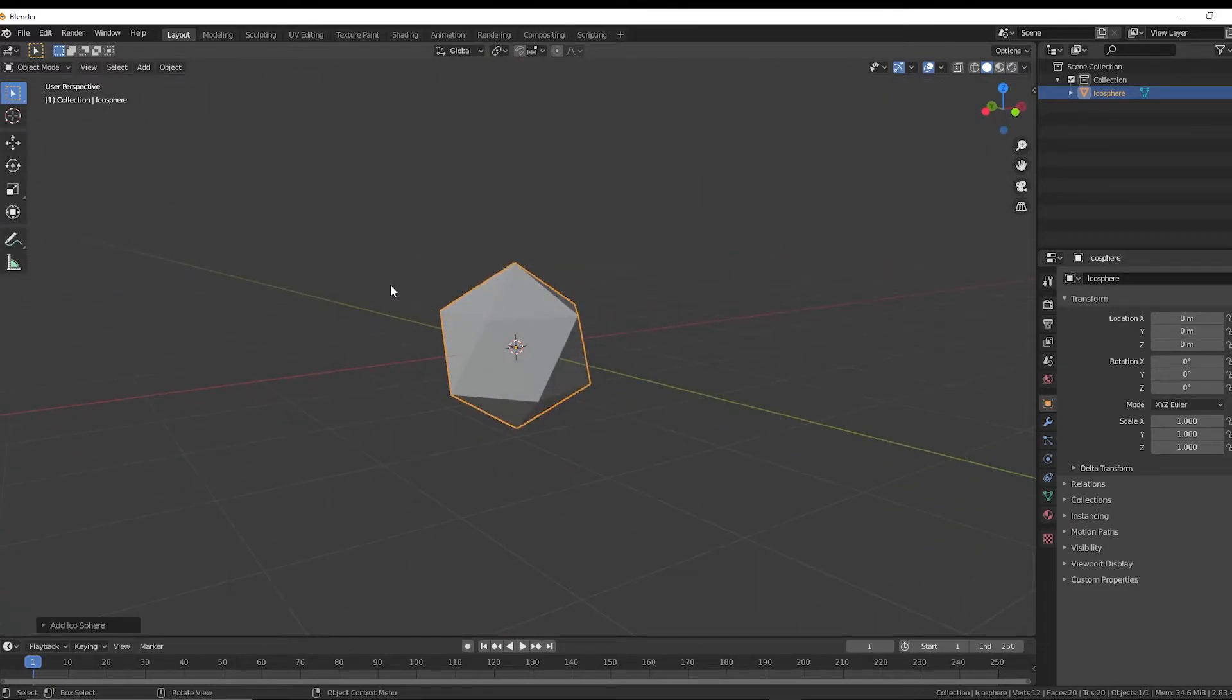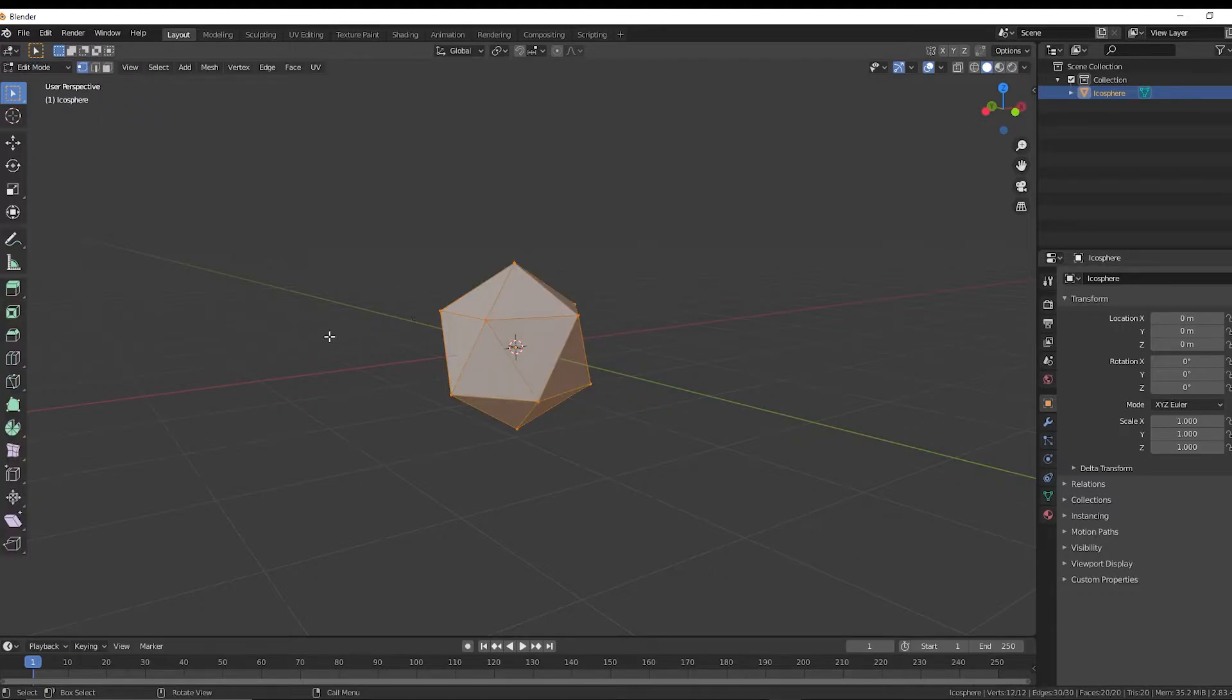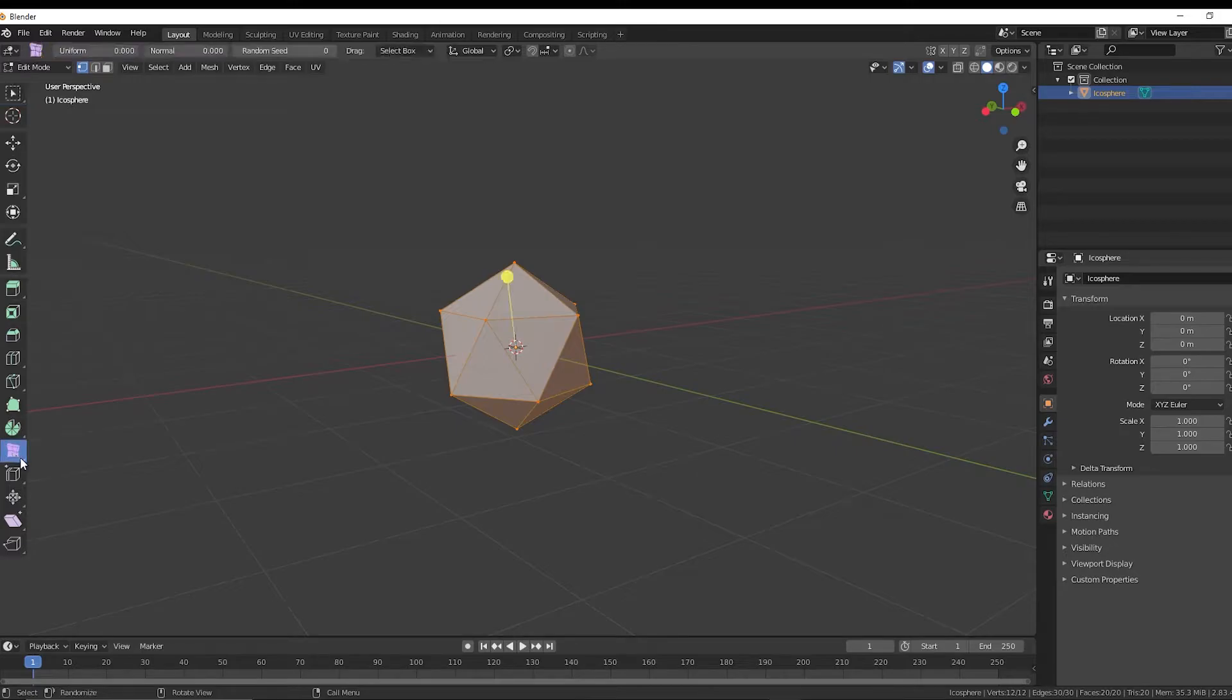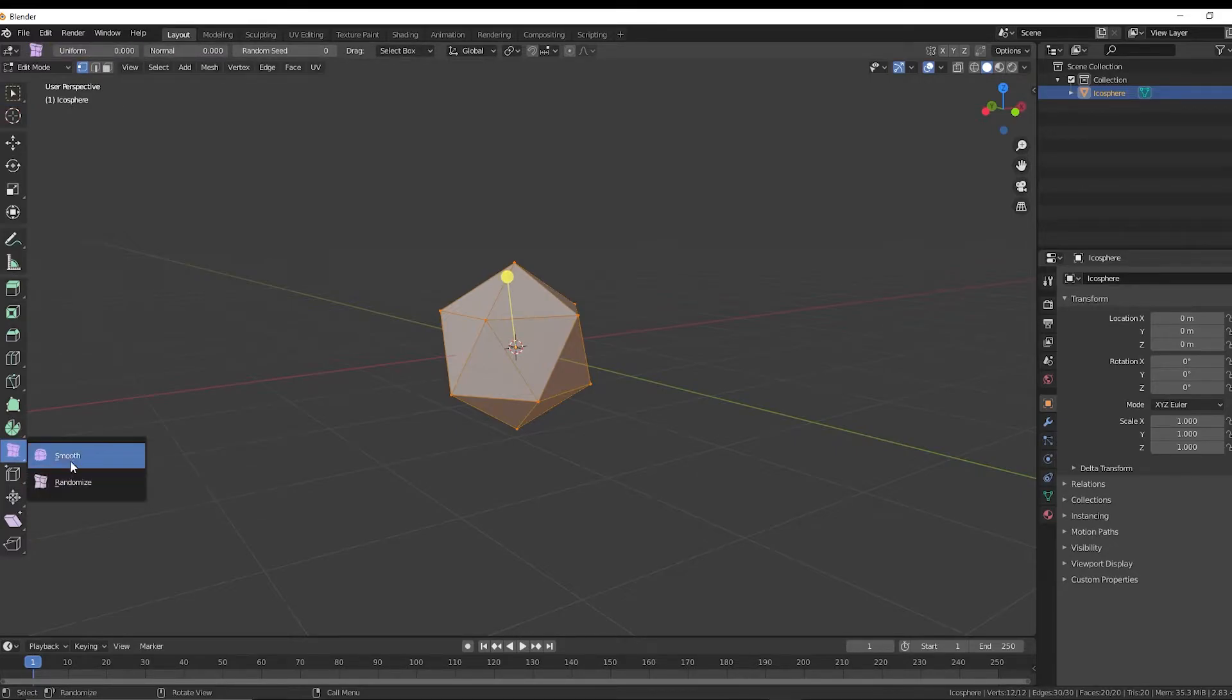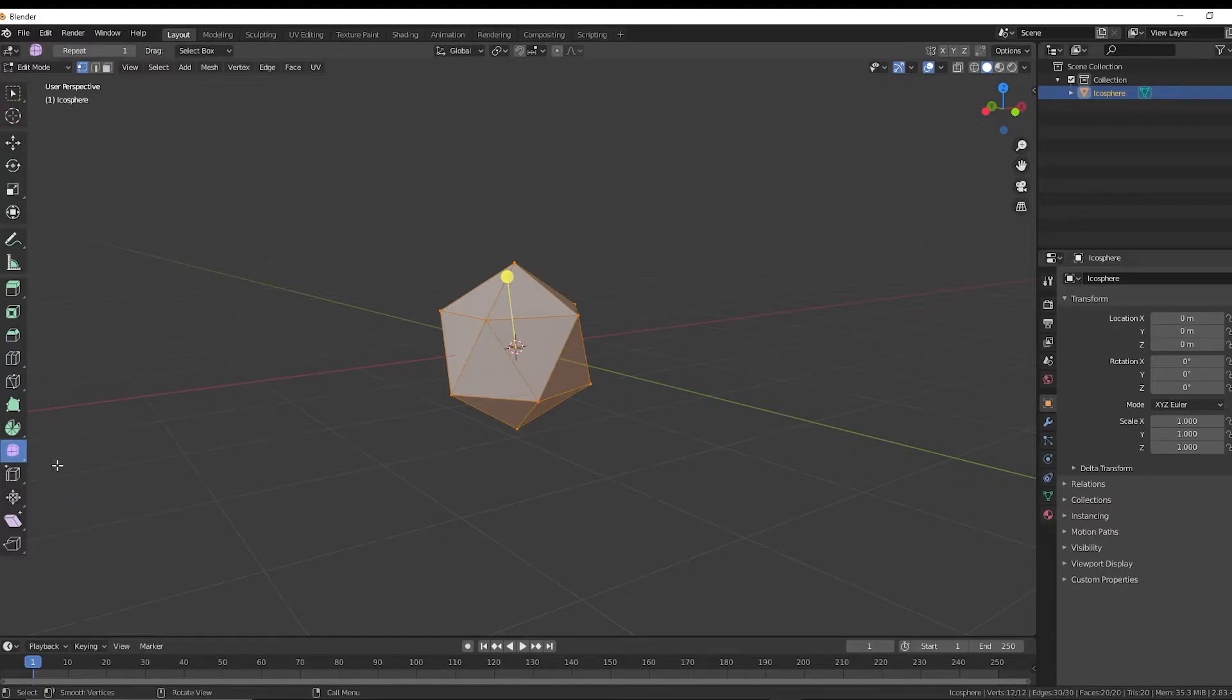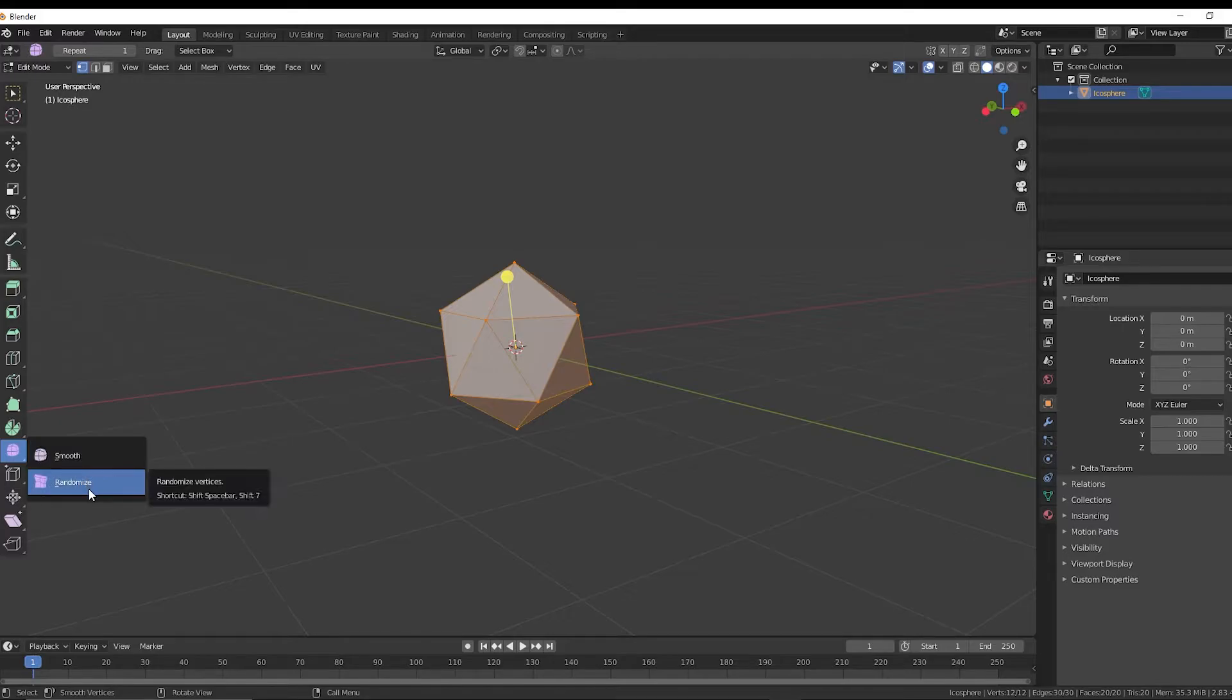And now we're going to go into edit mode by pressing tab. And right over here, we're going to go and we're going to choose the randomize tool. Sometimes you have to press and hold. If this is a different tool right here, if this is the smooth tool, it might start as the smooth tool. Press and hold and just drag to randomize.